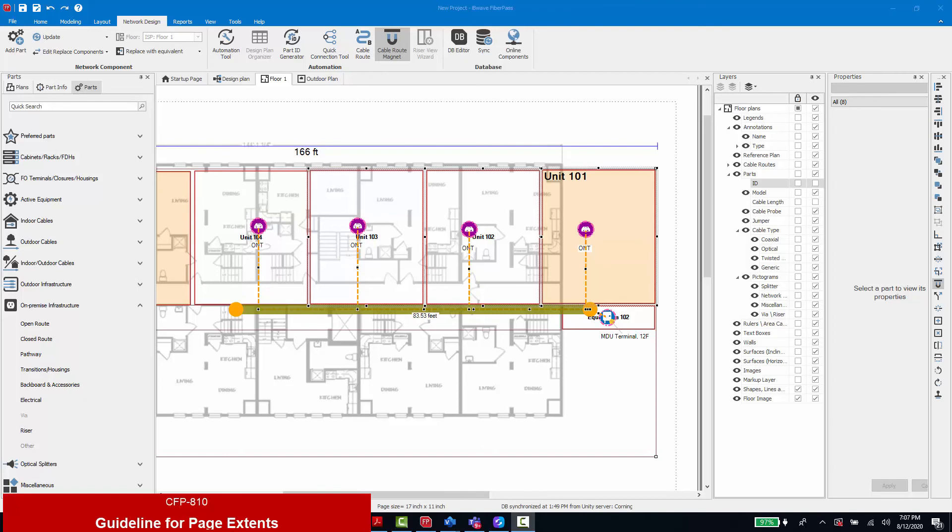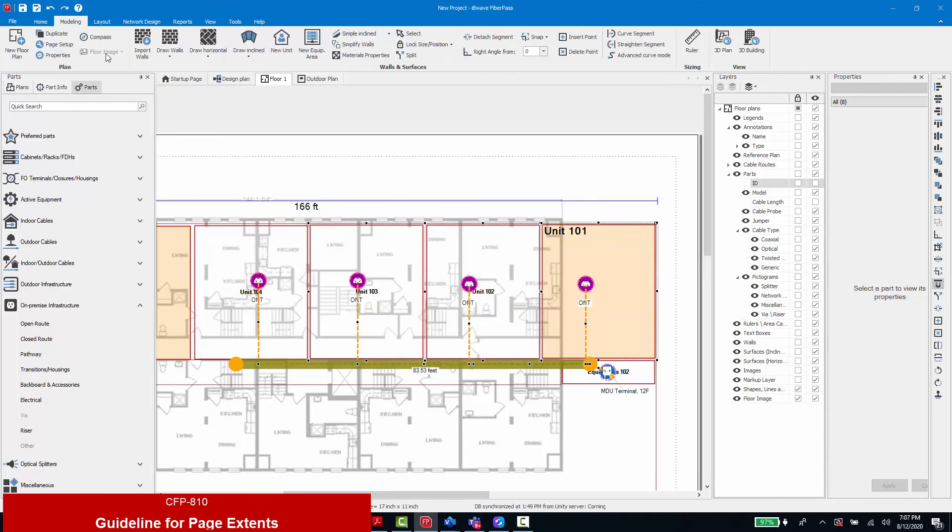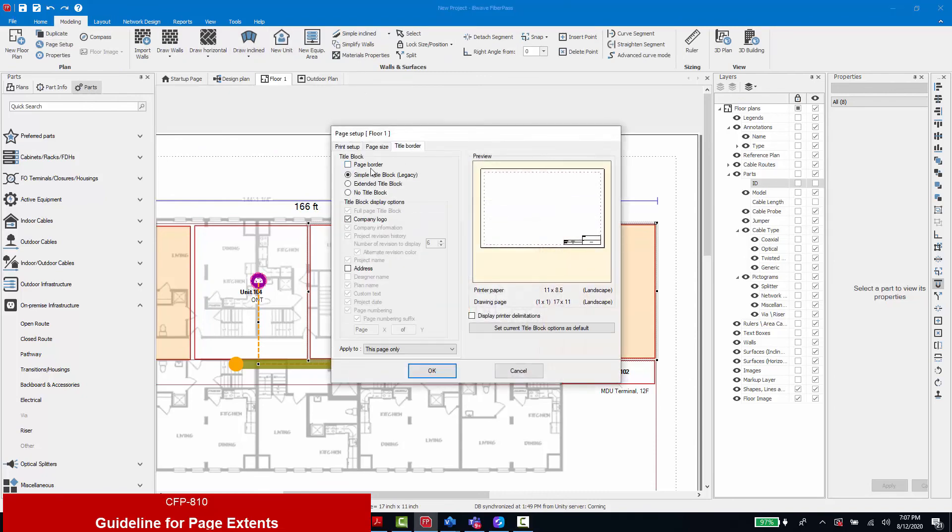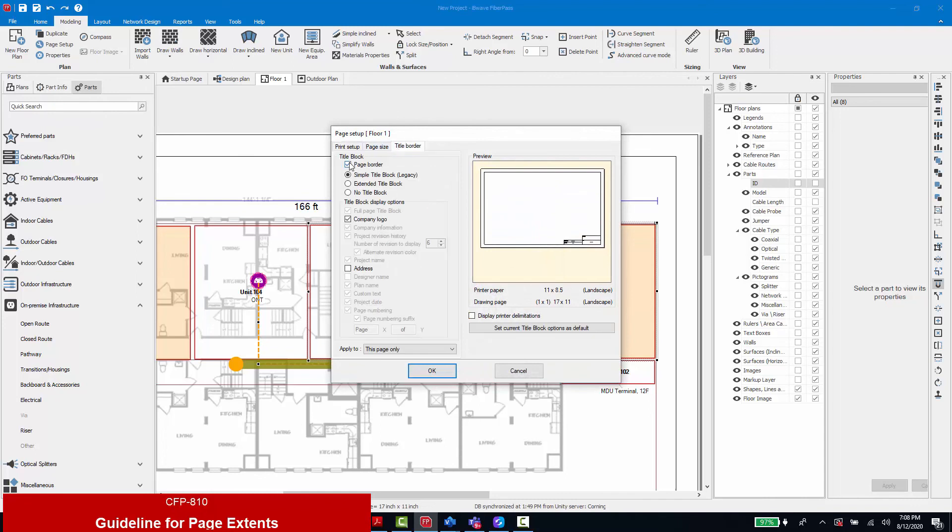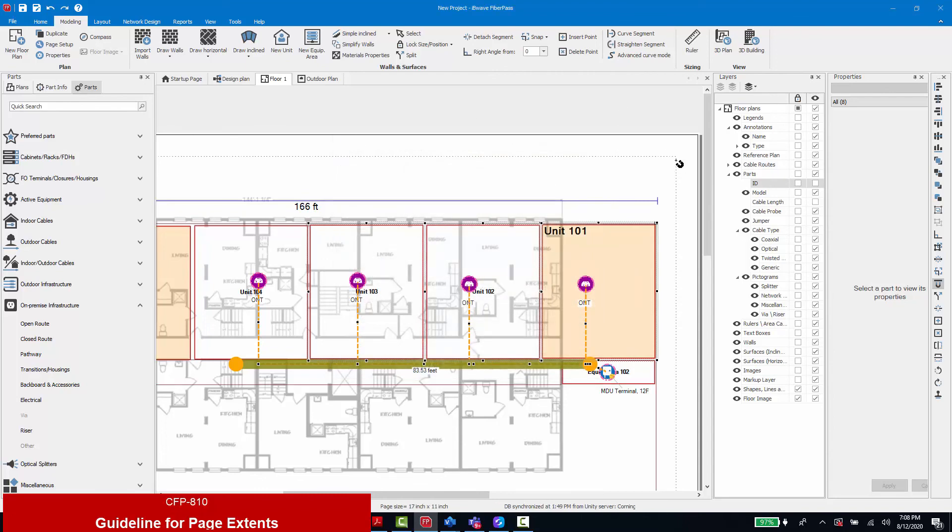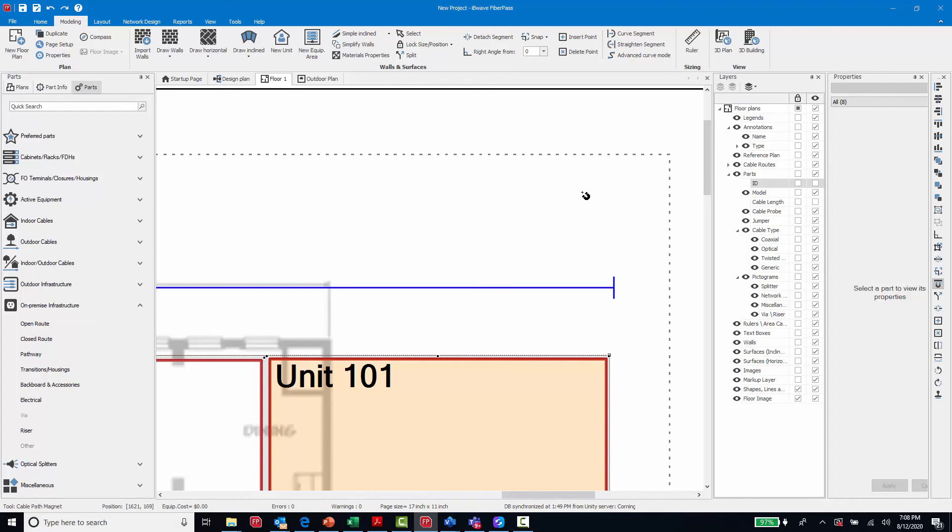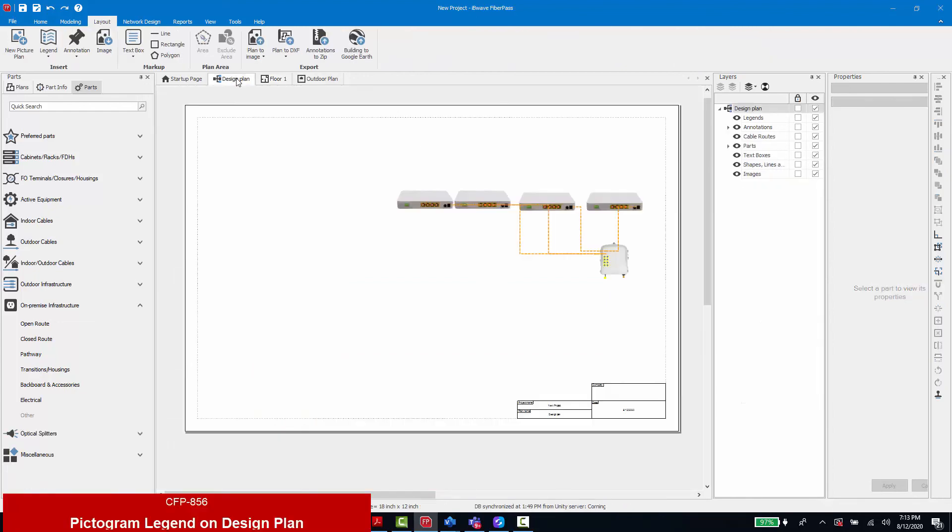For 14.2 we have also added a guideline to show us our page extents. In previous versions, to see the area under modeling page setup title border, you're able to toggle on and off the page border. If on, the page border is a solid black line that would show up in your printed page. If you want to turn that off to not show it in the print, you're unable to see the extents of the page and any components placed beyond it would not show up in the printed plan. But now by turning off the page border, we have left behind a dashed line that shows you the page extents. That dashed line will not appear in the printed plan.